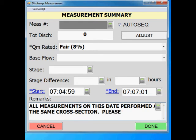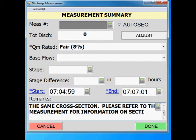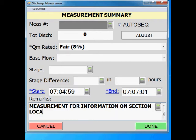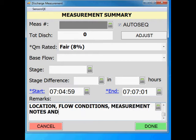Please refer to this measurement for information on section location, flow conditions, measurement notes, and channel composition. Click on done.